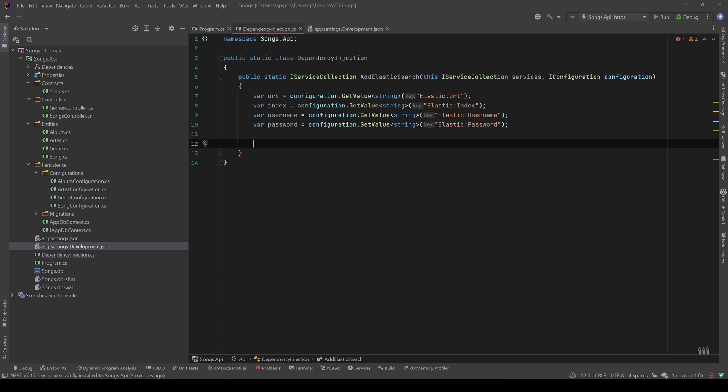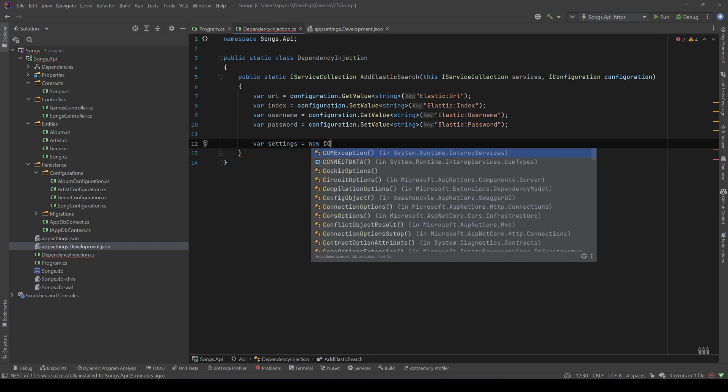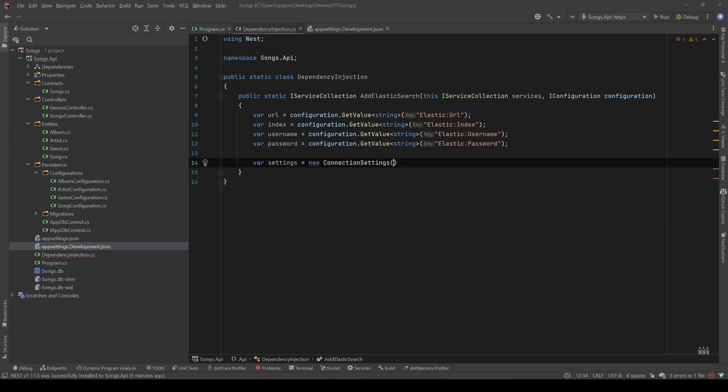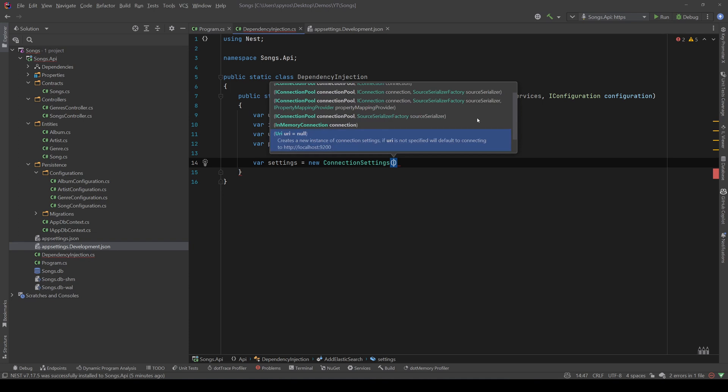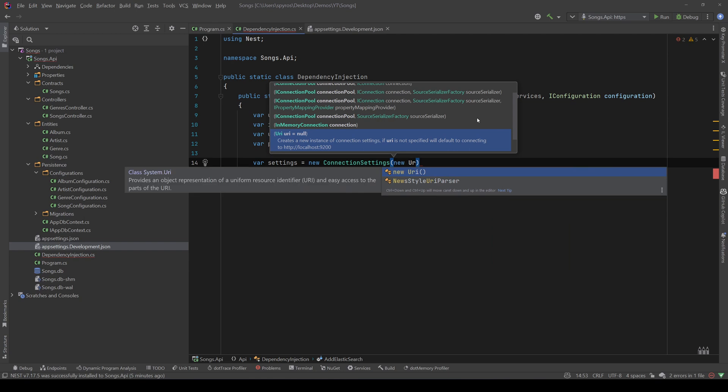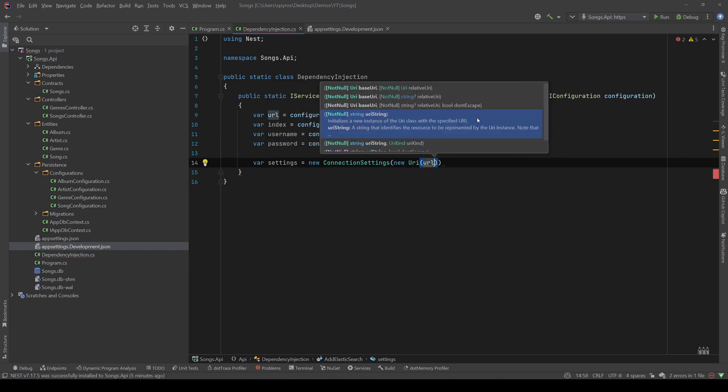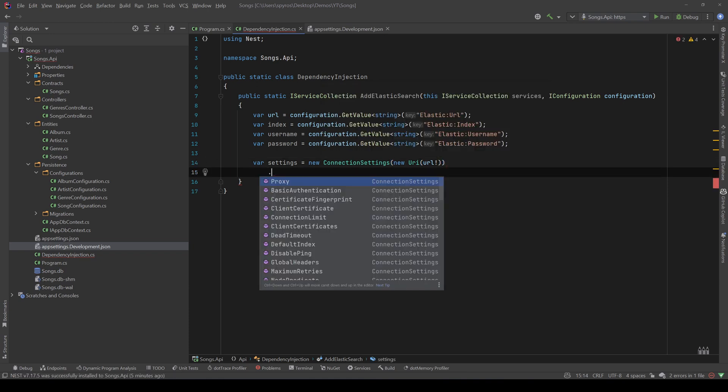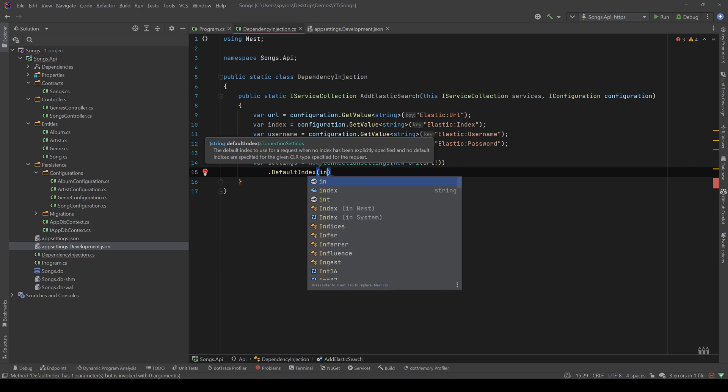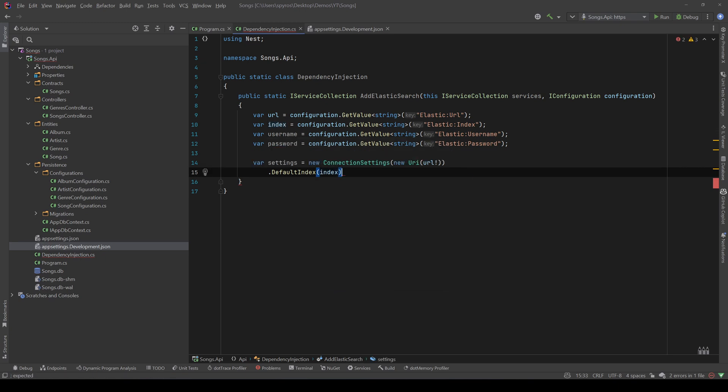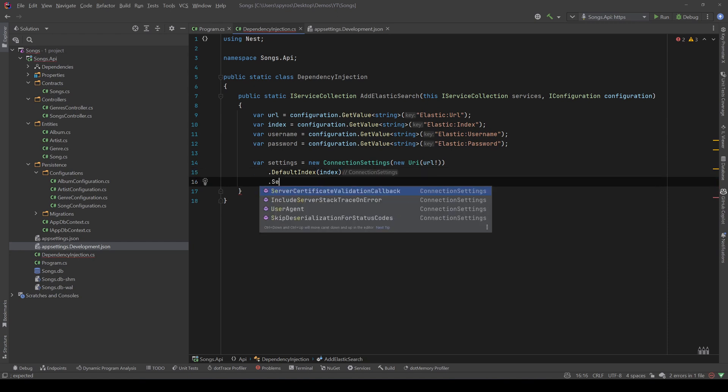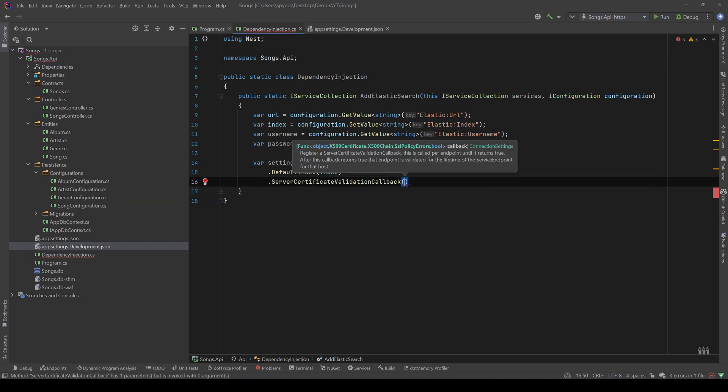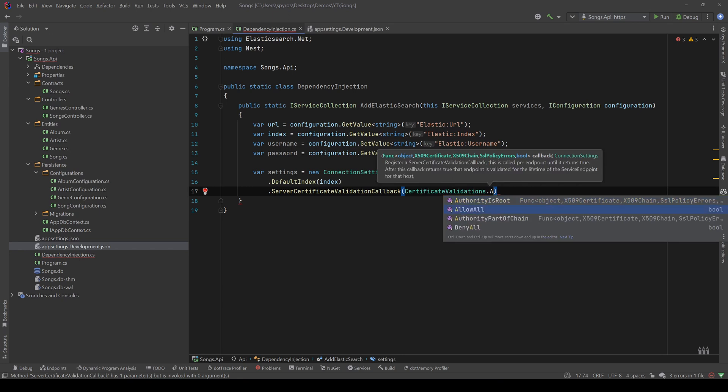Okay, now we need to define some settings, so let's say var settings equals new ConnectionSettings, and that comes from the Nest library. Now we need to pass in the constructor the URL, so new URI, and let's pass the URL, and we know that it's not null, and now we need to specify an index, so the default index will be our index. And finally, since it's a developing environment, we need to say that server certificate validation callback and pass the certificate validation allow all, so certificate validations dot allow all, so that we don't get any SSL certification errors.